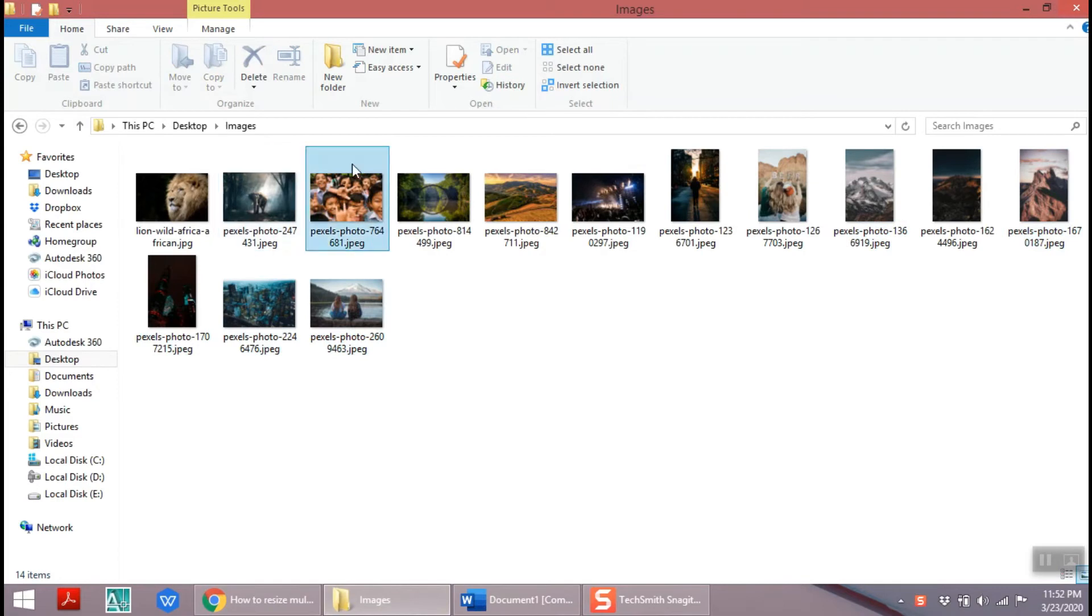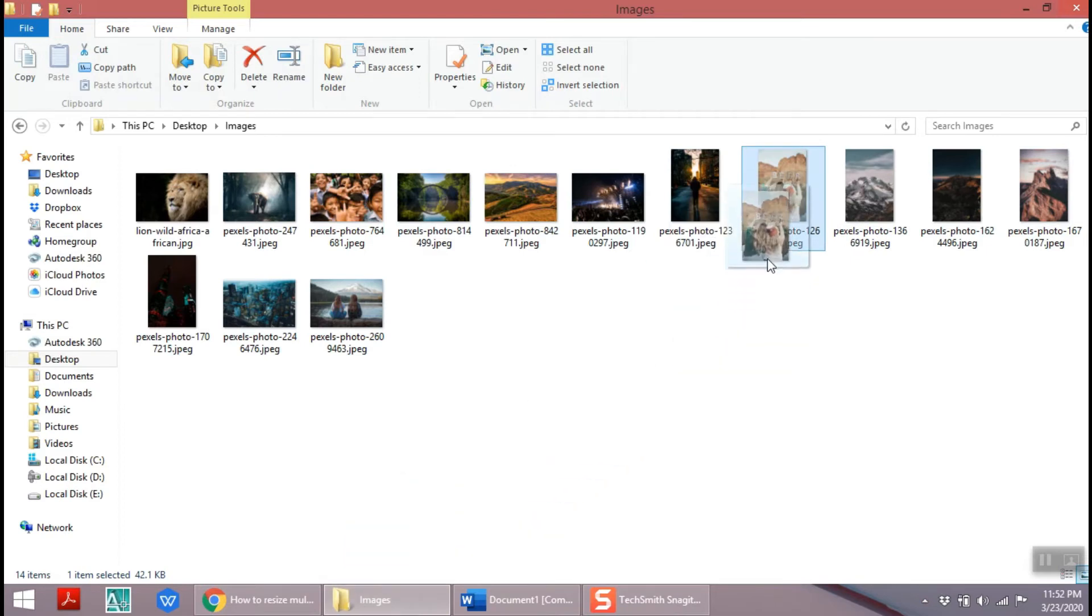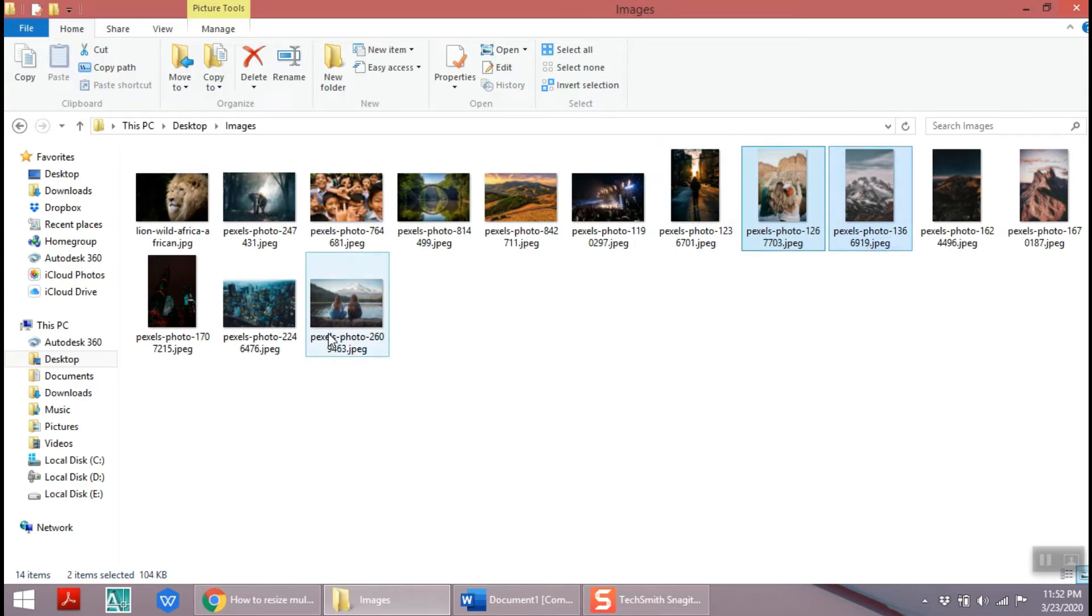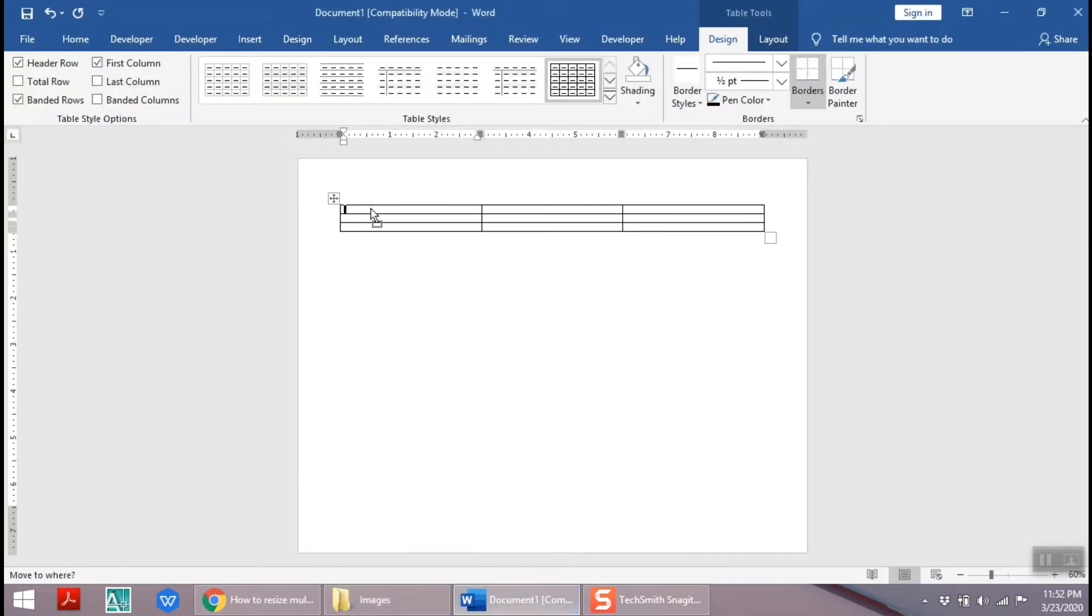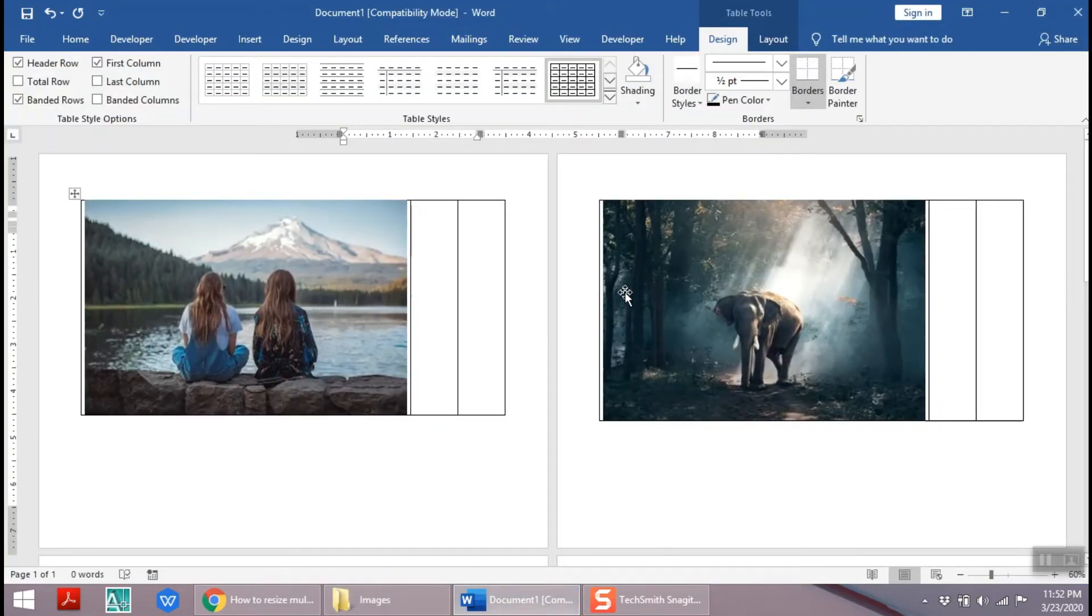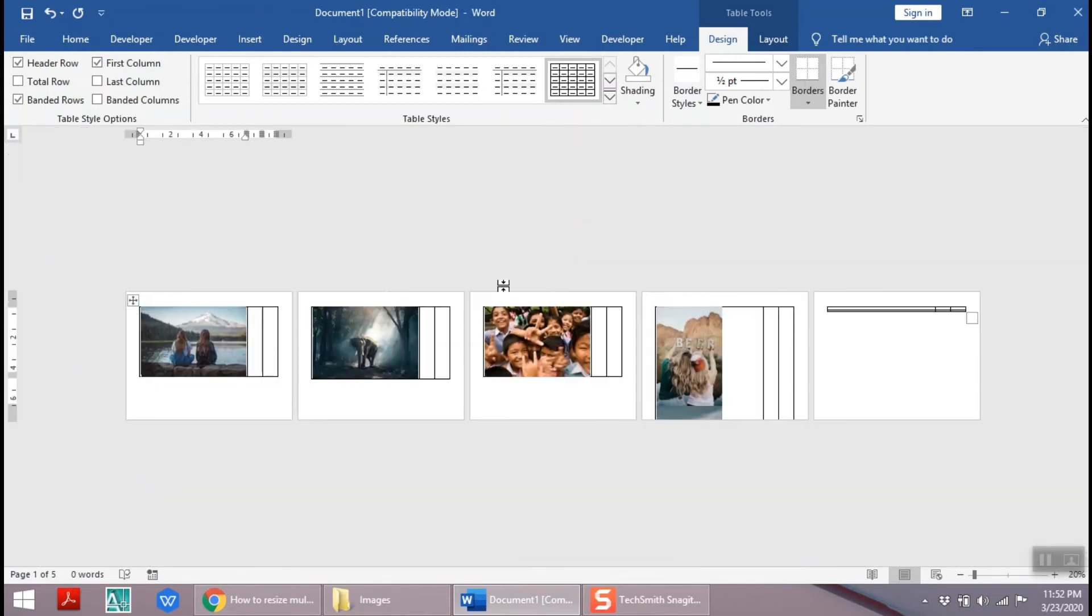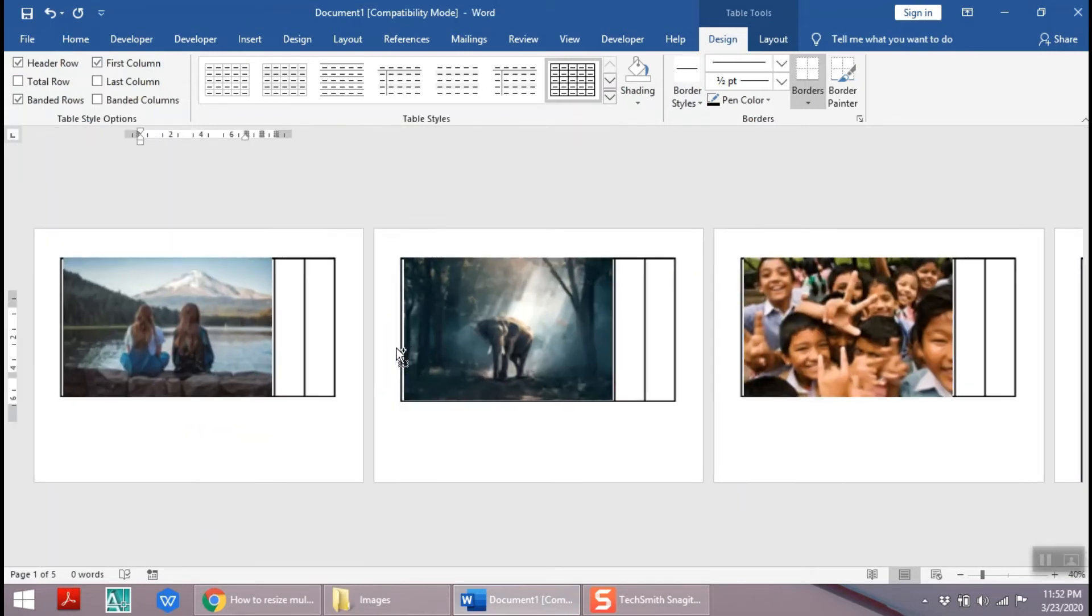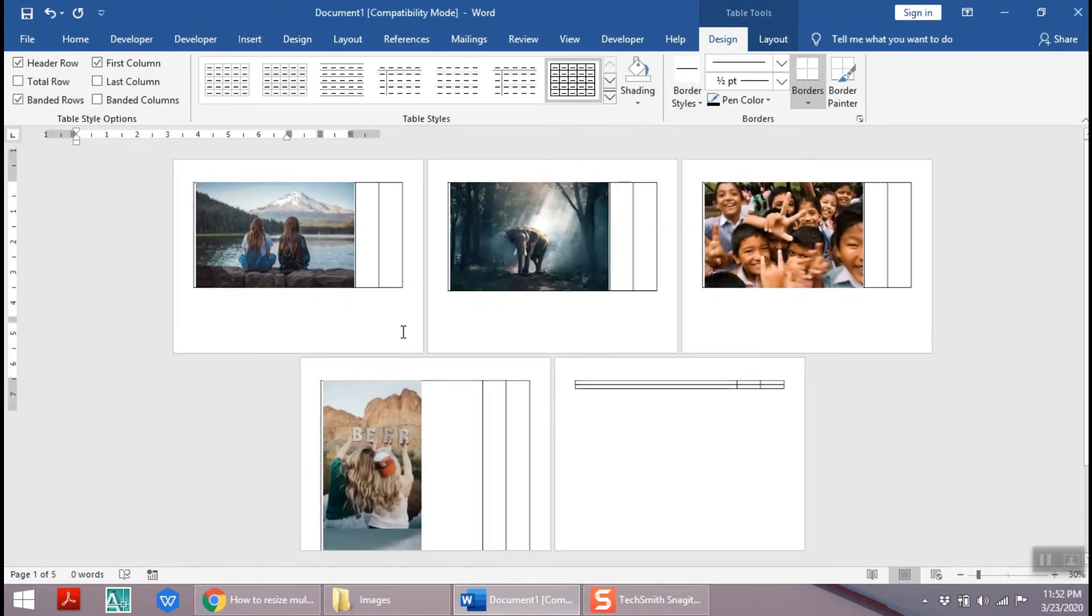Now you can drag the different images with different picture sizes into Microsoft Word document. Look at this, it's a mess seeing this improper alignment.